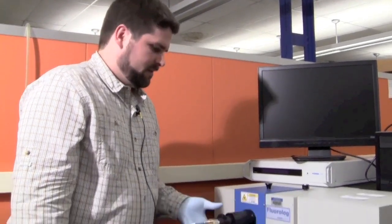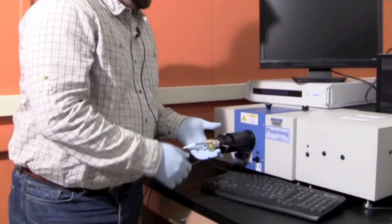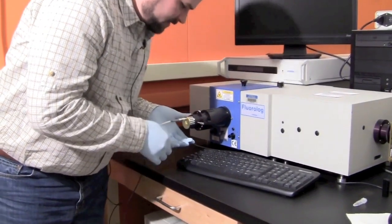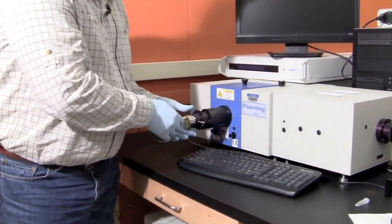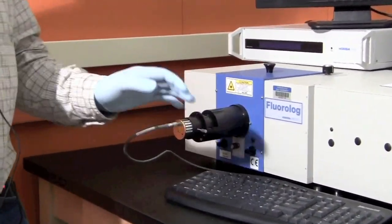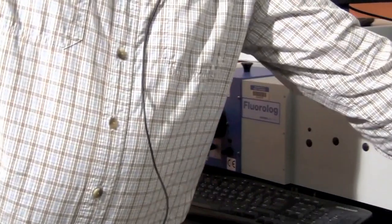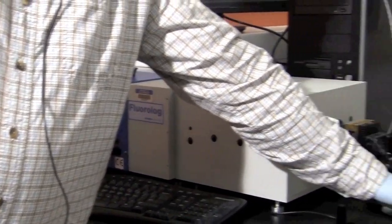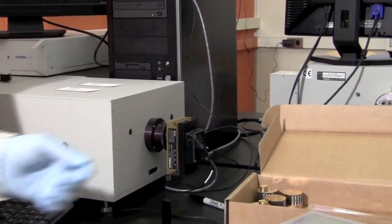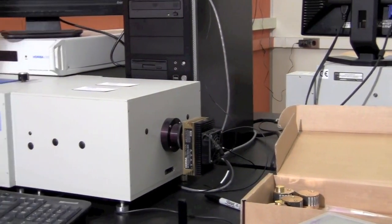First, you need to know the peak excitation and emission of the organic dye you'll be looking at. We'll be using Alexa 488 in duplex DNA, so I need to make sure my point source is the proper wavelength. This one is 390, so it won't work. You need to change out your point source. We have several to choose from. I need 459.